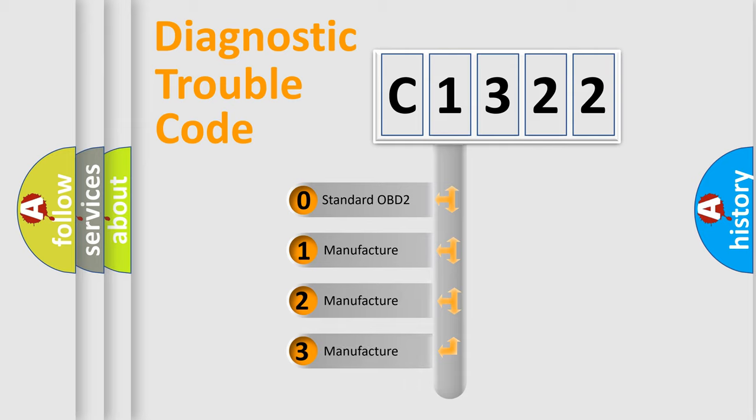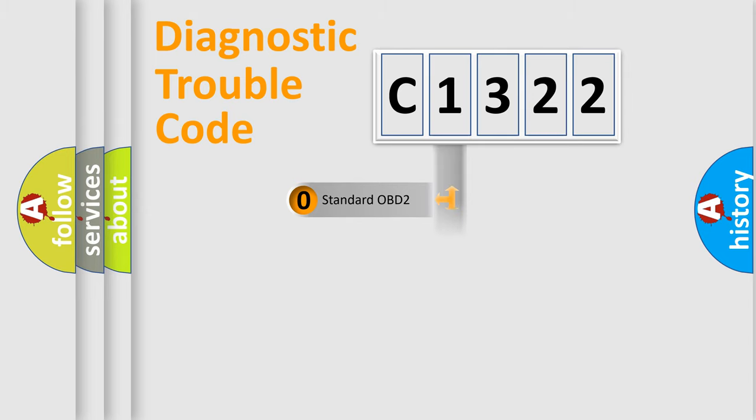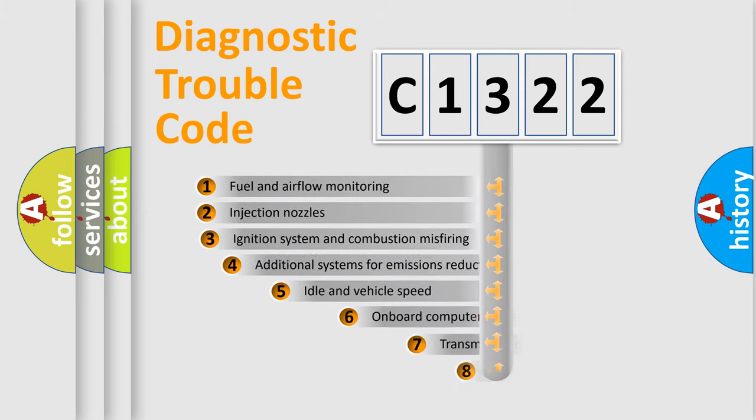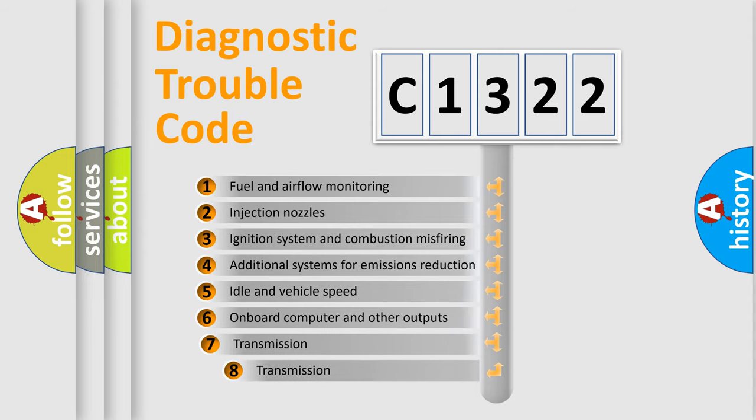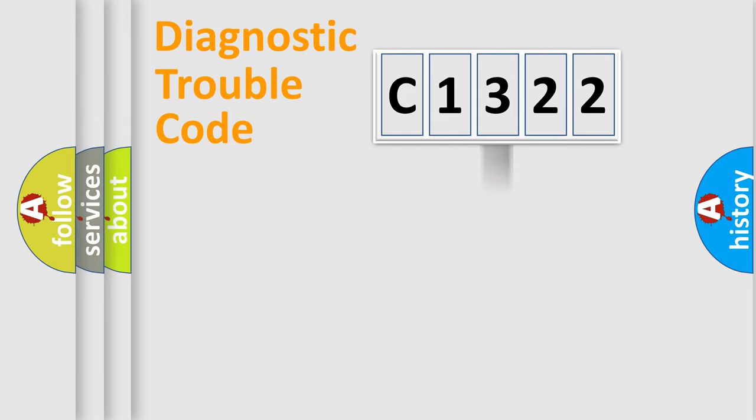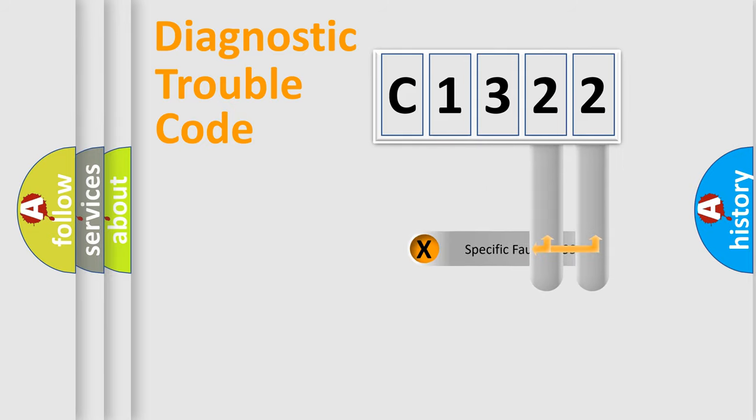If the second character is expressed as zero, it is a standardized error. In the case of numbers 1, 2, 3, it is a car-specific error expression. The third character specifies a subset of errors. The distribution shown is valid only for the standardized DTC code.